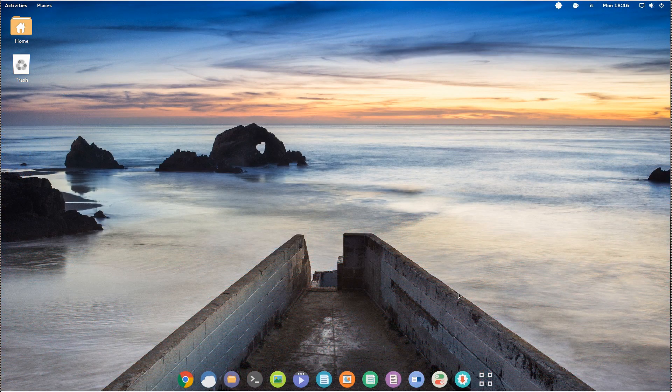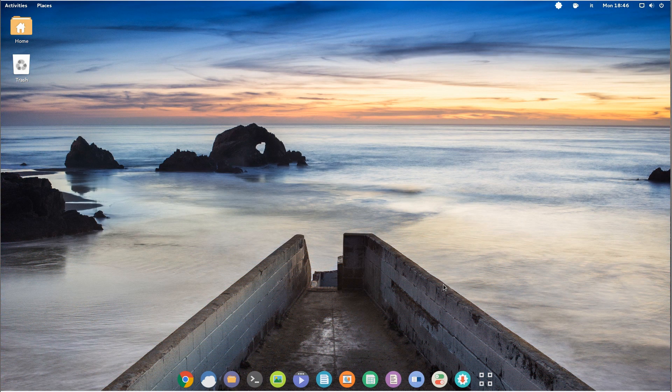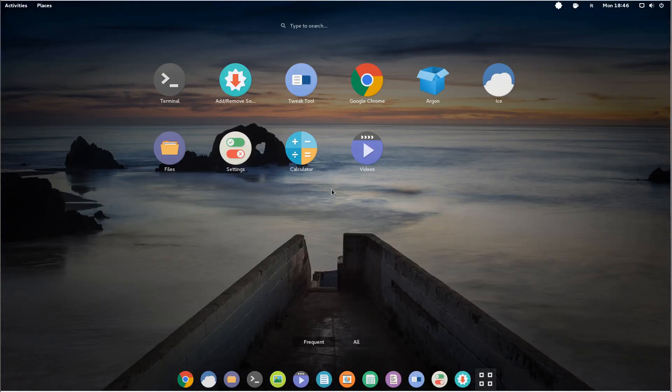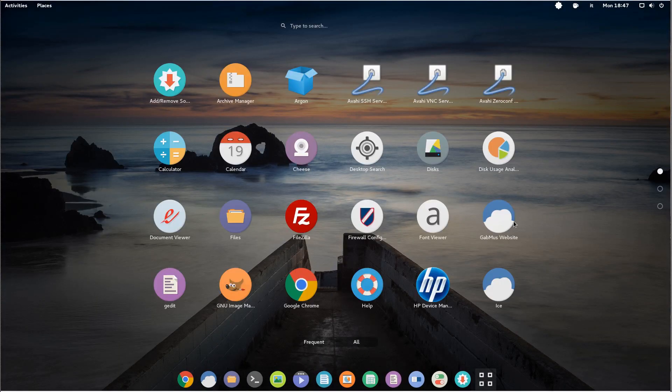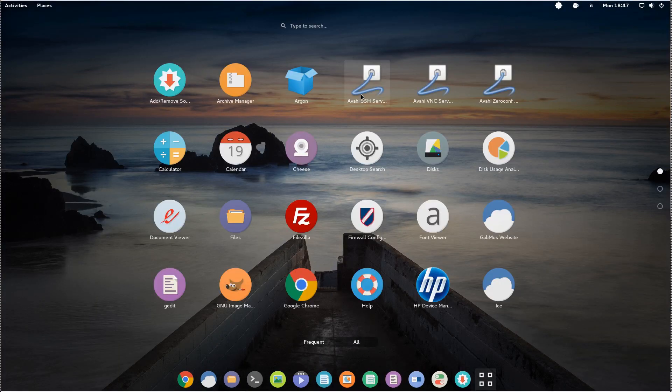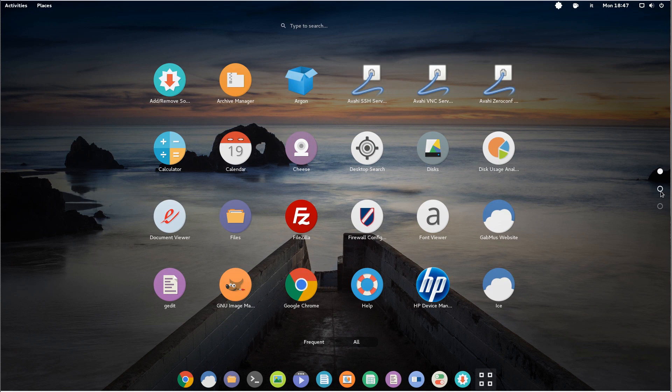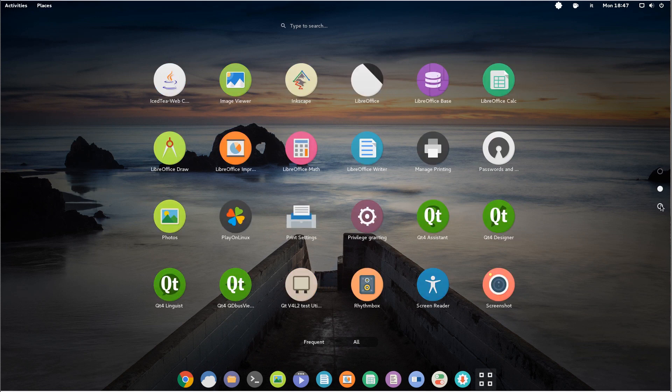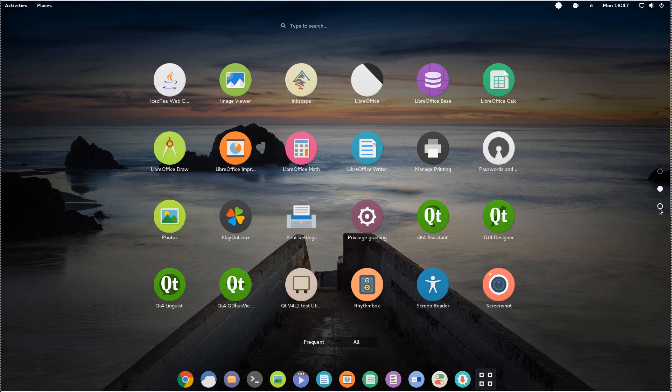One more peculiar thing about Apricity is the amount of included apps. They pretty much went kitchen sink here. There's all the classic, from LibreOffice to GIMP, uncomplicated firewall and FileZilla to even VLC and Wine, along with a more exotic selection of software.